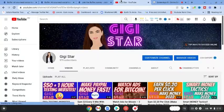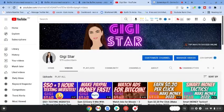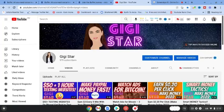Hey guys, welcome to my channel. I'm Gigi Star. In today's video, I'm going to show you how you can work from home and earn approximately $8,000 a month.